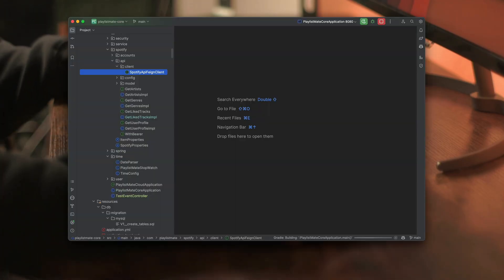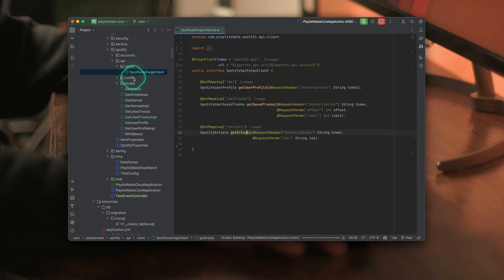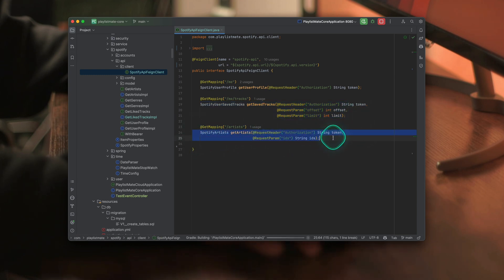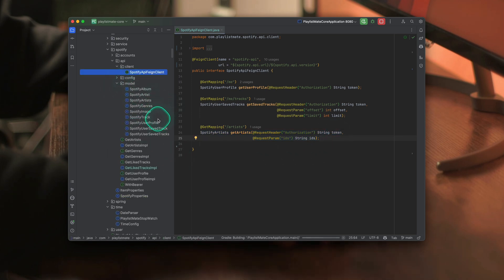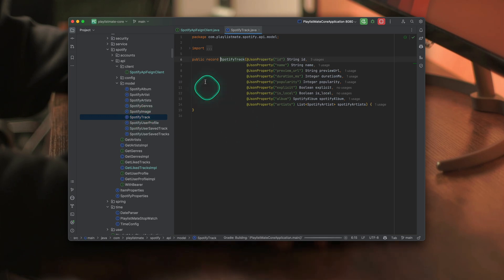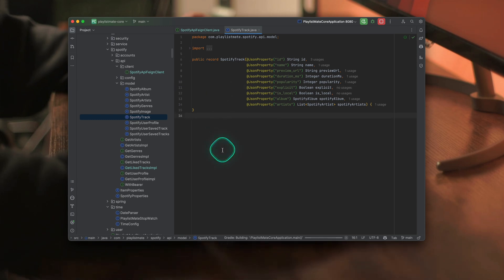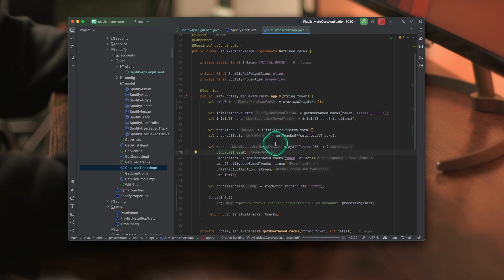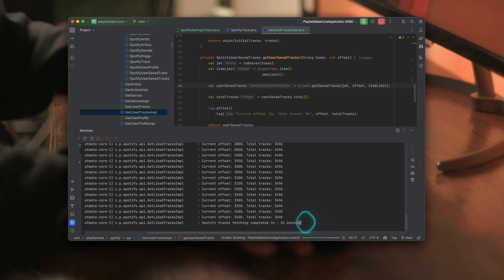Alright guys, as they say — shut up and show me the code. I defined a fetch client that would, first of all, get the user's profile and then get the user's saved tracks. When I have all the tracks, I can start calling getArtists from the track object. I also created a set of objects to map all of this. I took advantage of records over regular classes annotated with Lombok — records perfectly fit for request object mapping. One important thing: if I do request by request, getting all 3,500 tracks from my library takes about 50 seconds, which is ridiculously long.